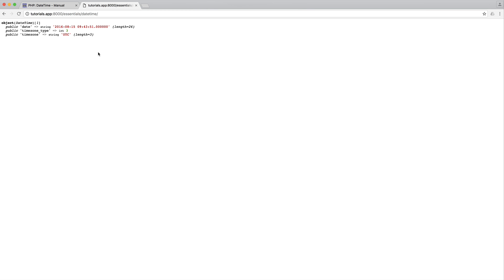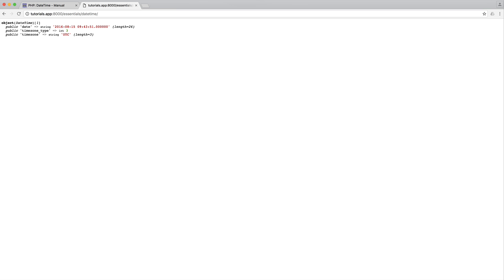So in a nutshell, that is pretty much DateTime. That's as simple as it gets. From this, we can start formatting dates, we can start modifying dates, and that is exactly what we're going to cover in this series.